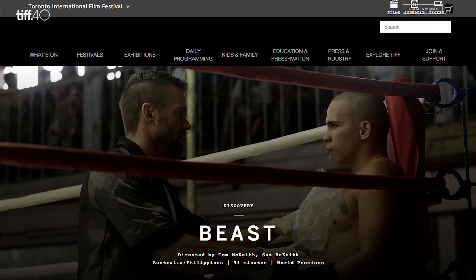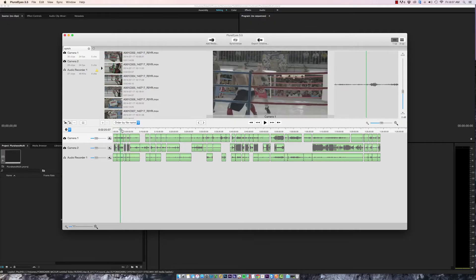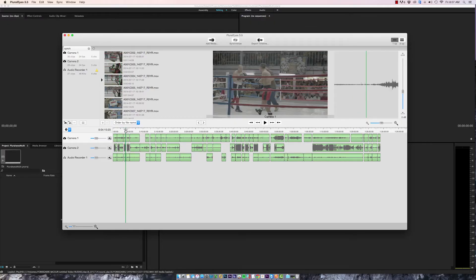For this example I'm using footage from the feature film Beast which is directed by Tom and Sam McKeith and it's having its premiere at Toronto Film Festival this year. This is a two camera shoot of a fight scene with multiple external microphones.